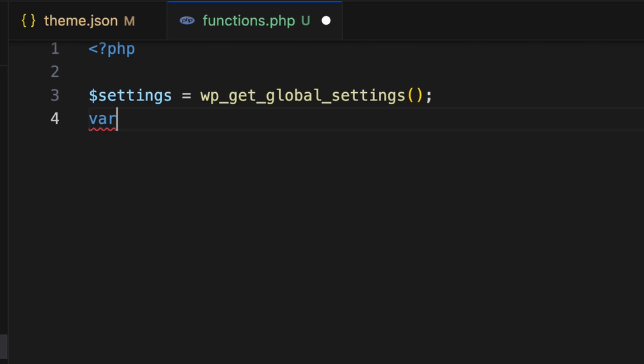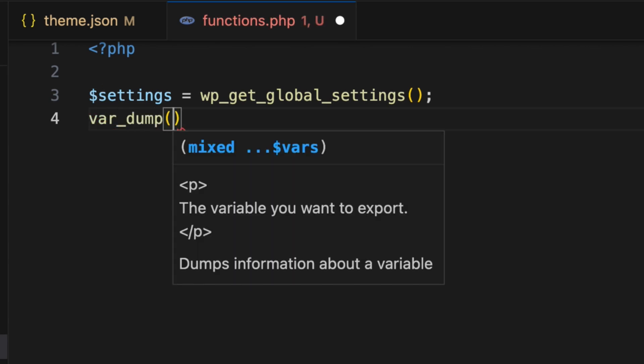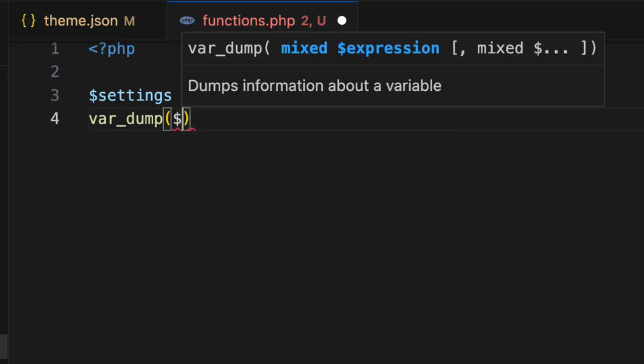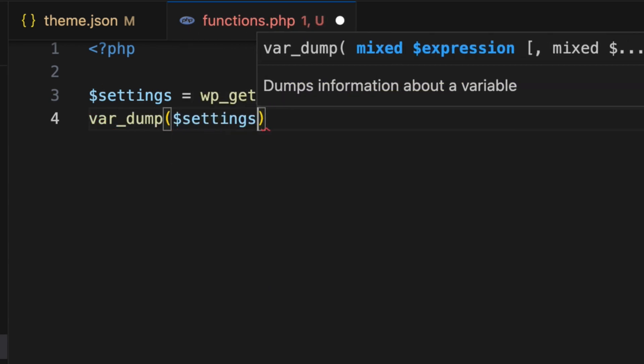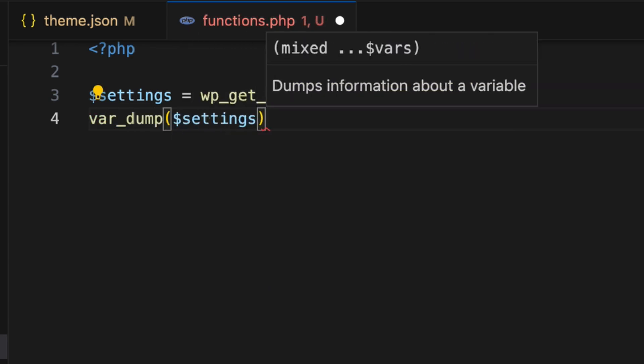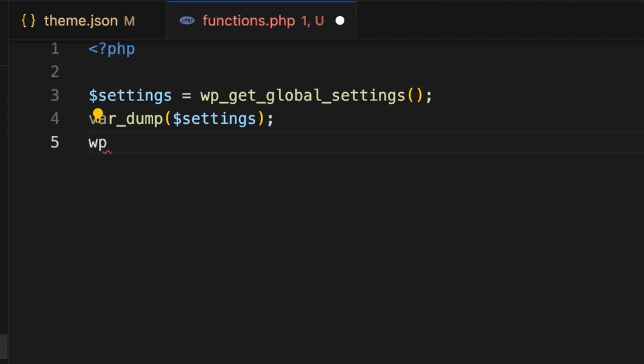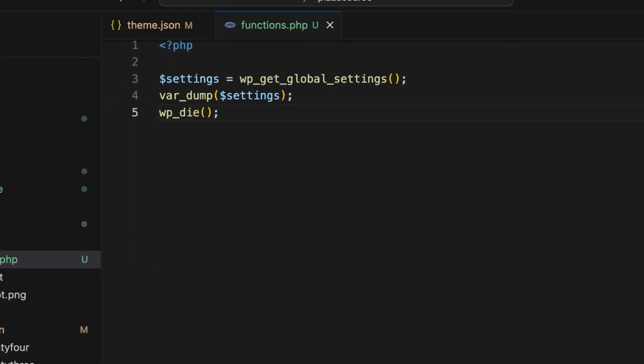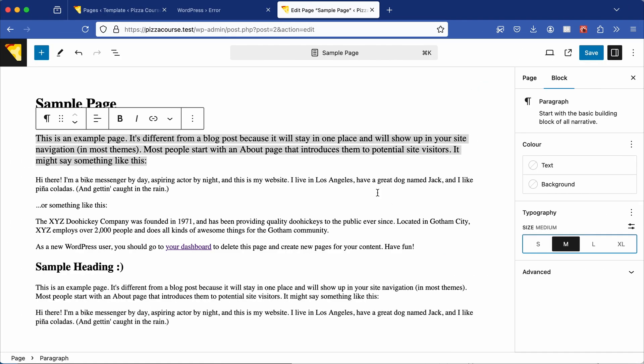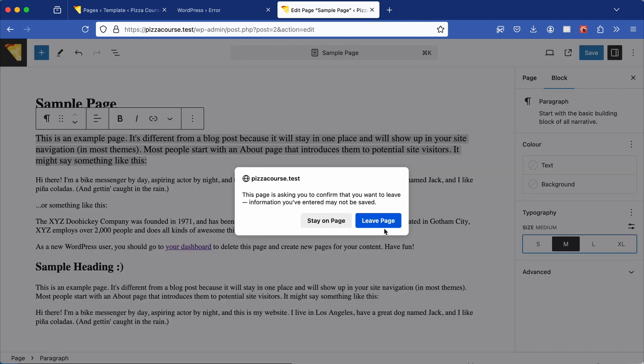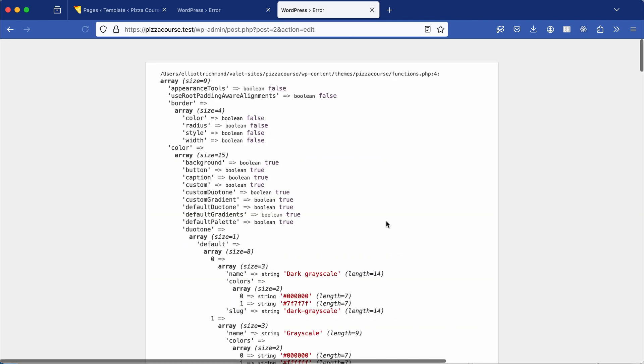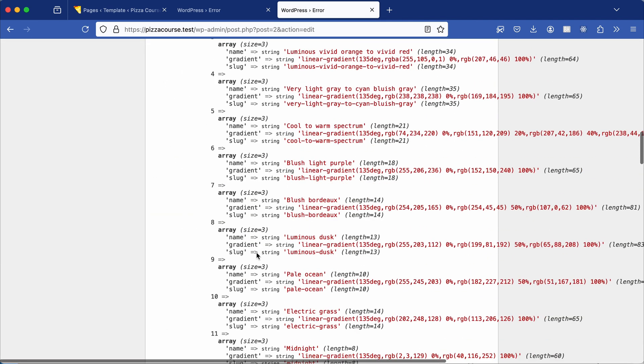This function does take optional parameters, but if left empty, it will return all the settings. Here I'm just using var-dump to output the variable, then using wp-die to stop WordPress from running any further. Now save the functions.php file, pop back to the browser and refresh the page.